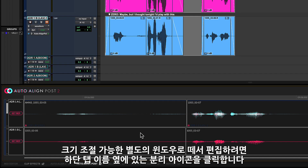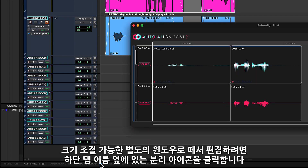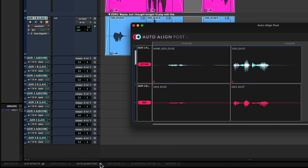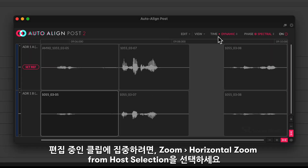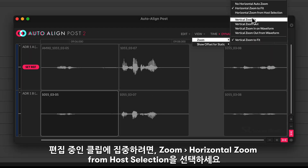If you prefer to work in a separate resizable window, click the detach icon in the tab name. To focus the display on the clip currently being edited, use the function Horizontal Zoom from Host Selection.